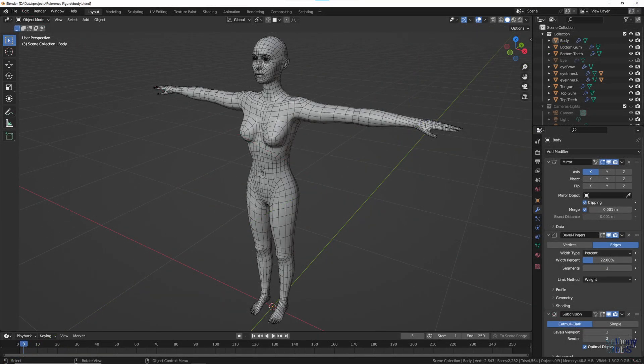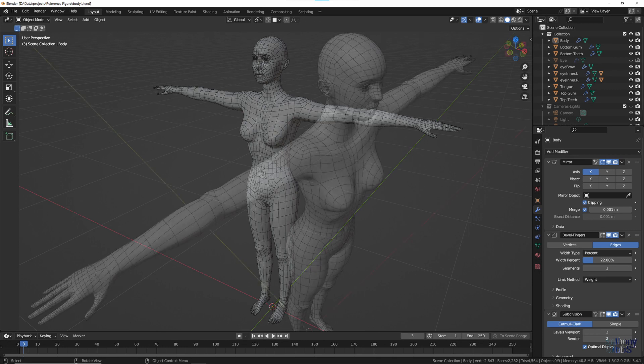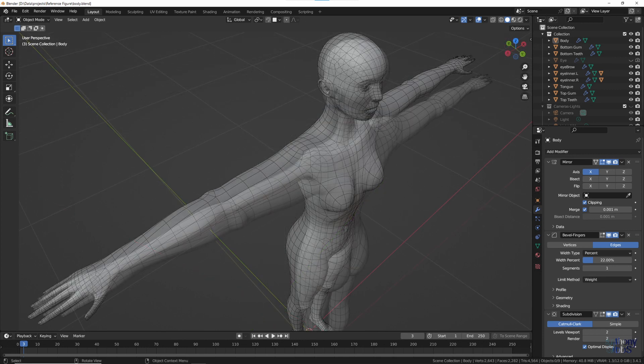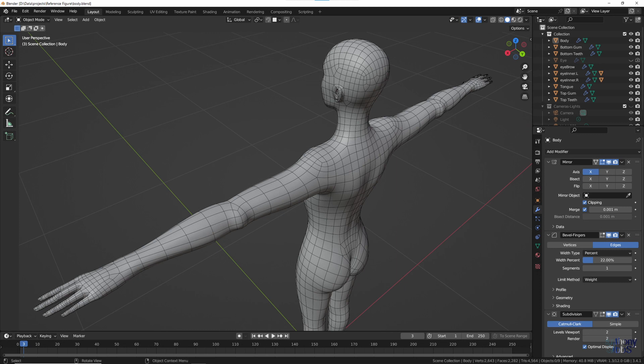Putting it all together, we end up with a fairly generic base mesh that can be scaled and adjusted to fit our character design. However, that will have to wait till the next video.